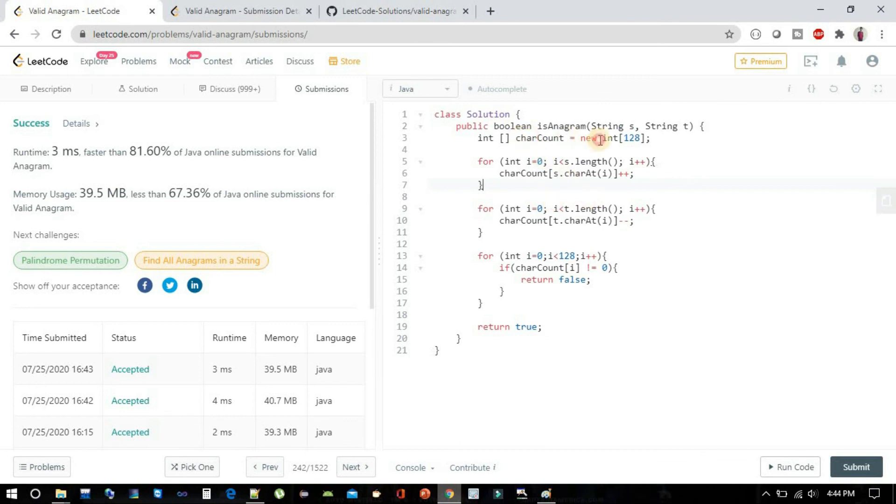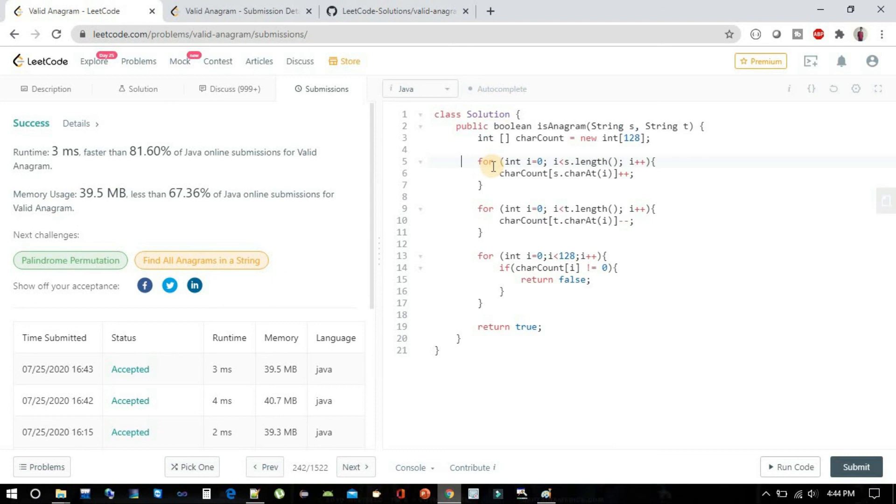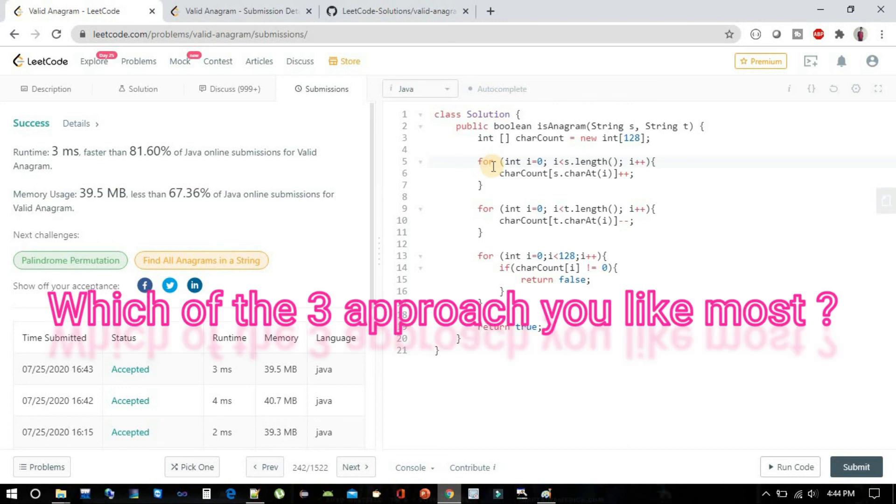So yeah, that's pretty much for this solution. I hope you liked all the three approaches and it will definitely help you in solving any anagram problem. The next problem that we are going to see will be group anagrams under this LeetCode section. Please do let me know in the comment if you have already solved it or which approach you find easy to understand and the best.